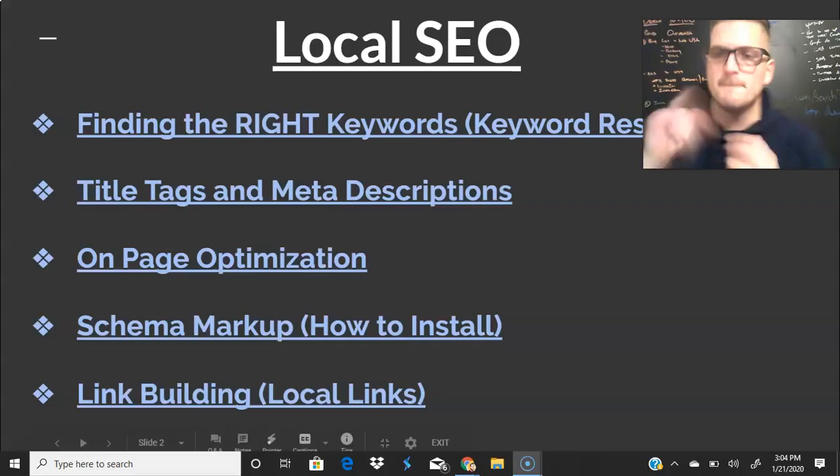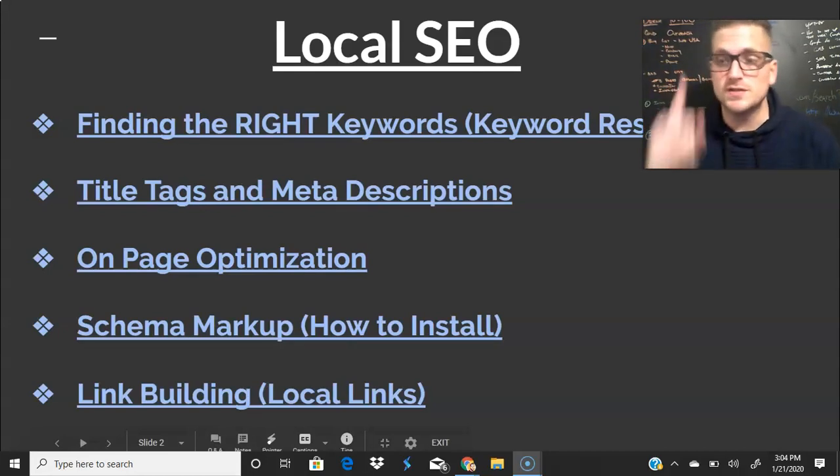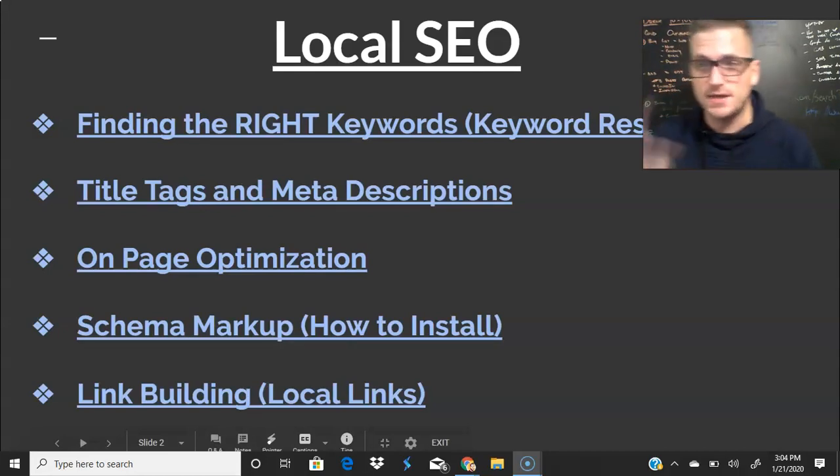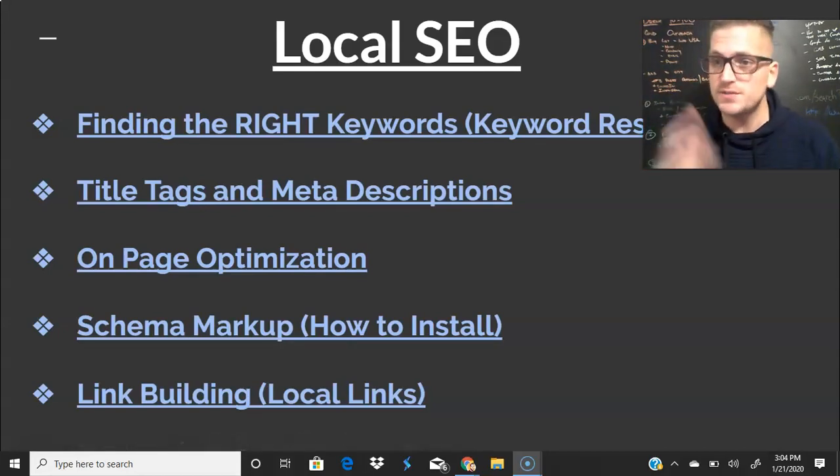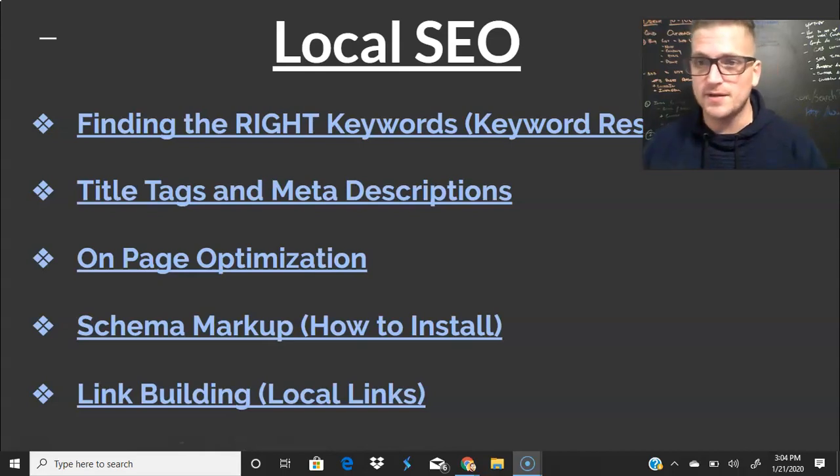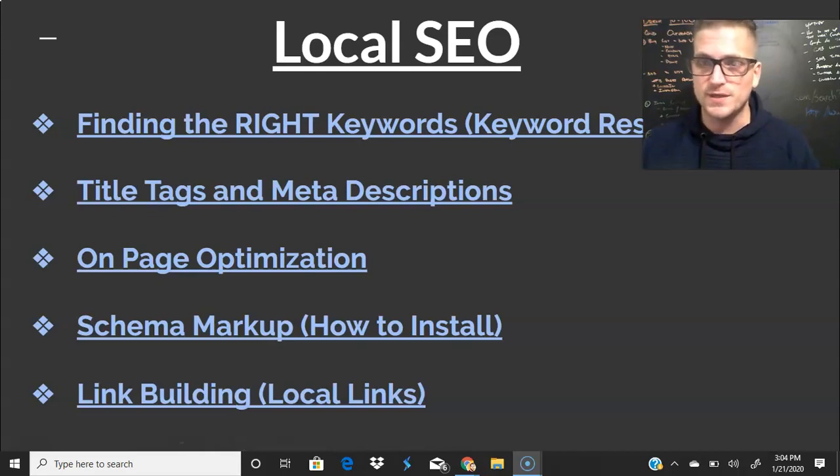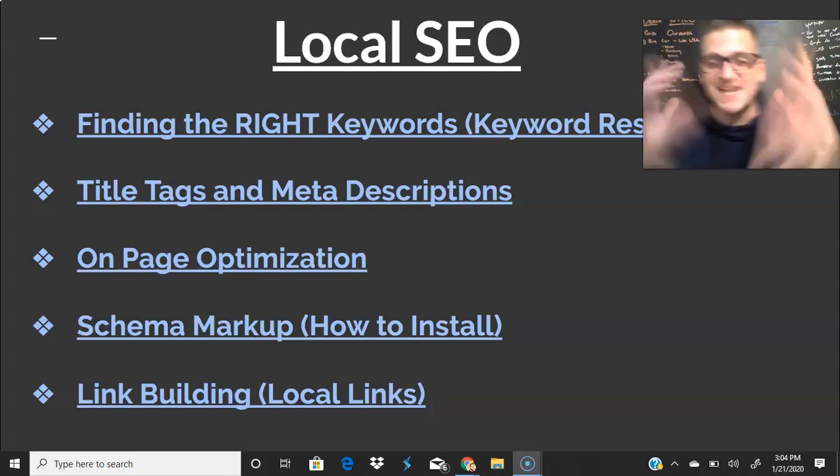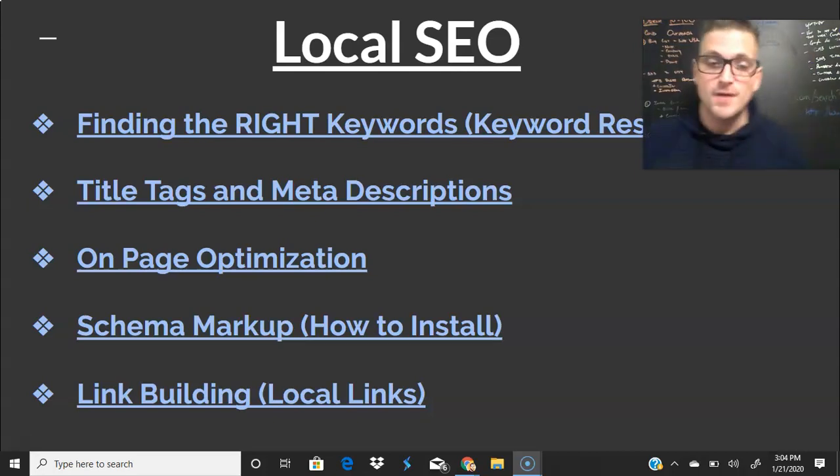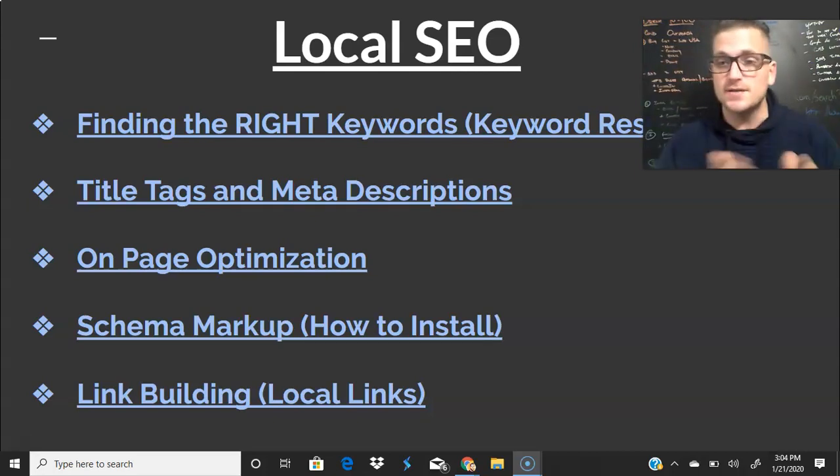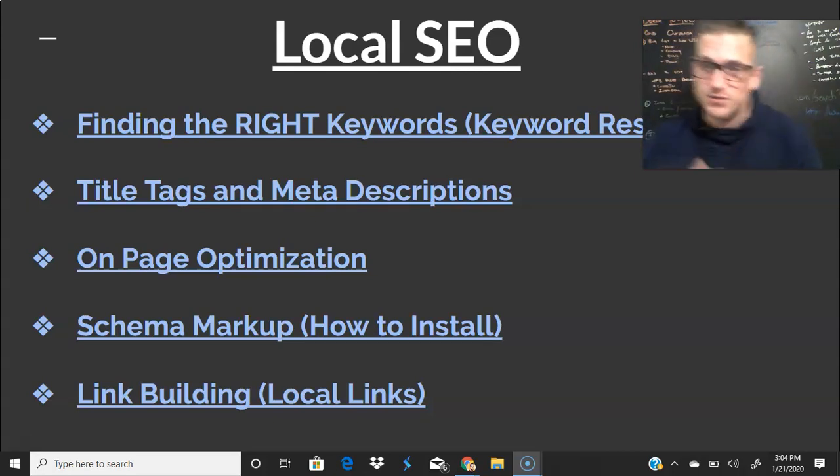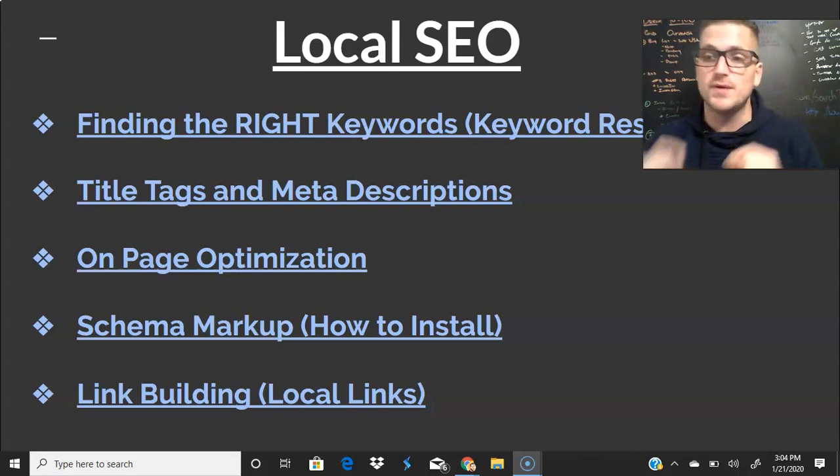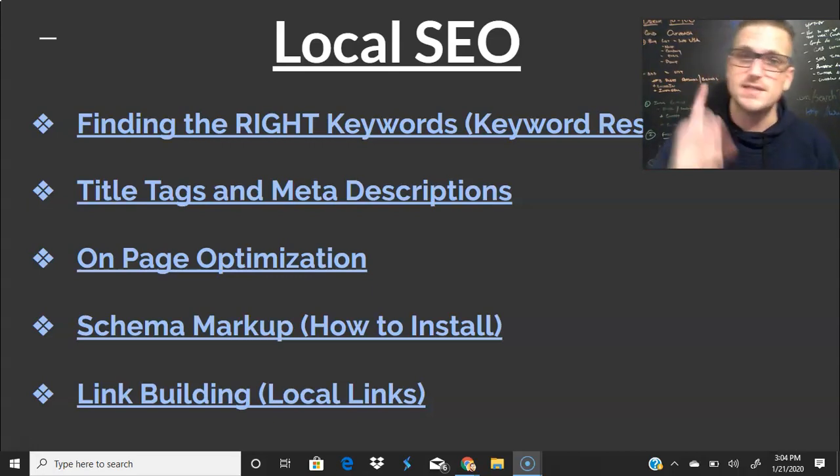Without further ado, let's jump in. The first thing we're going to go over is finding and targeting the right keywords, hence keyword research. My face is blocking half of the word research, don't worry about it, it's there I promise you.